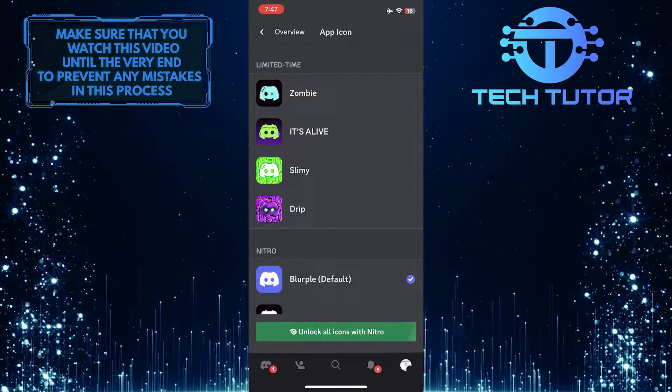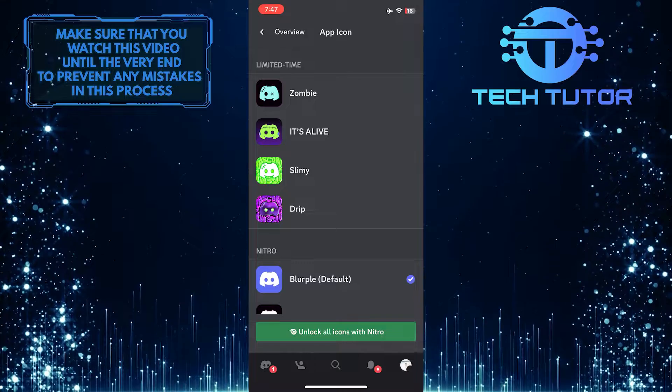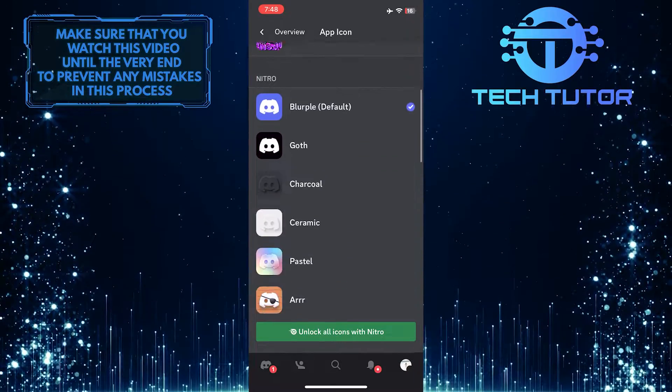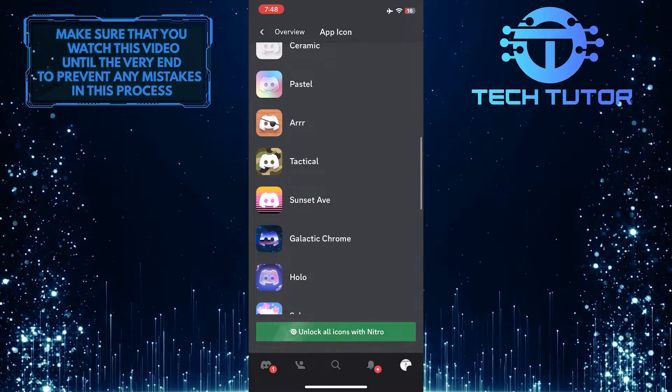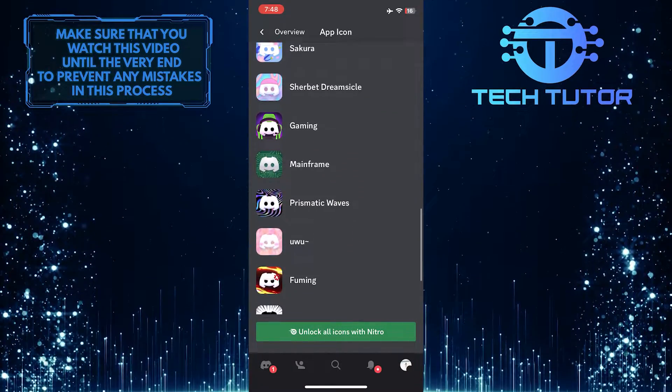So now you have the ability to change the Discord app icon. Simply scroll down, tap, and select any app icon you like.